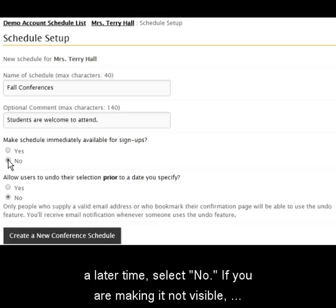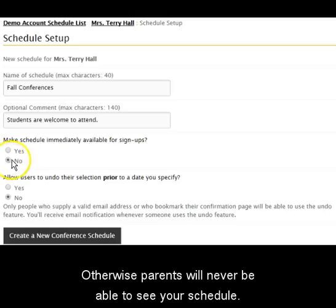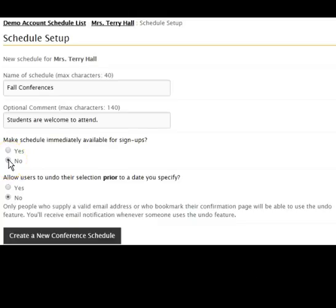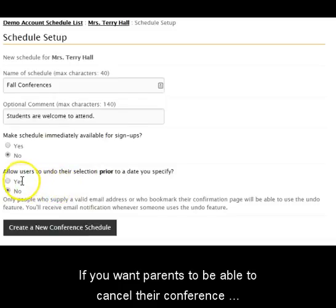If you are making it not visible, don't forget to make it visible later, otherwise parents will never be able to see your schedule. If you want parents to be able to cancel their conference online,